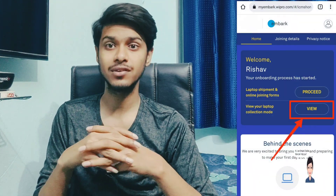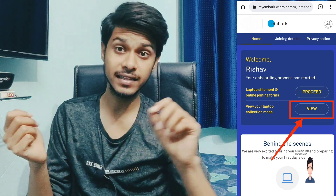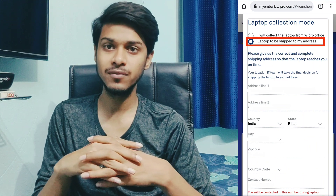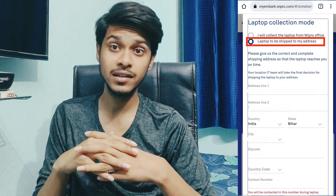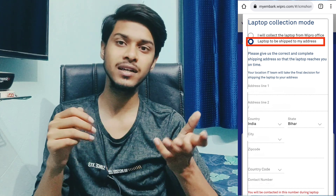Go to the laptop shipment form option and fill in your details. Do not choose the option to collect the laptop from the office location, because if you choose that option you will need to go to the company office. Instead, choose the option that requires your address and fill in your correct address, because they will deliver the laptop to that address.